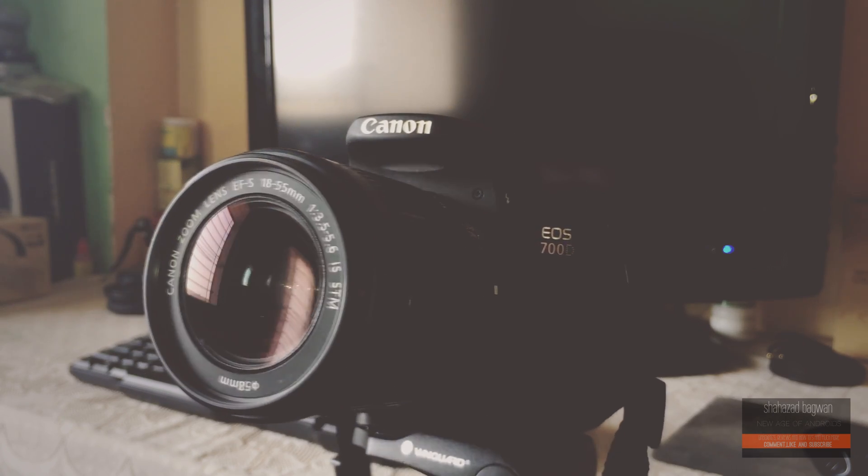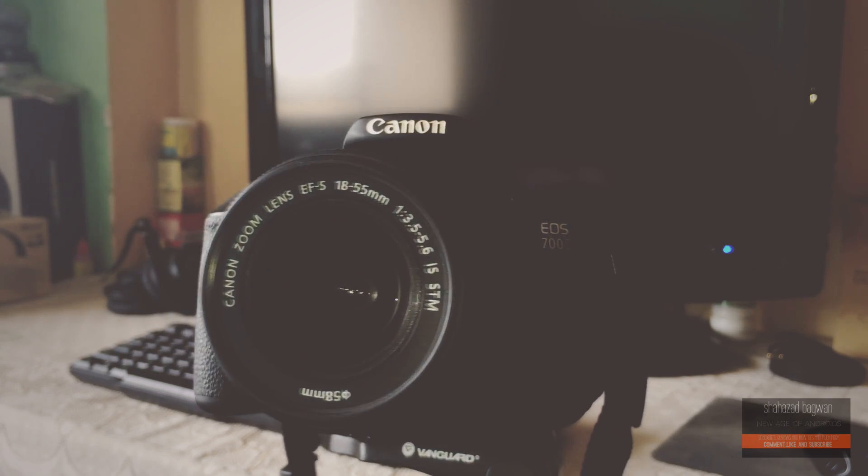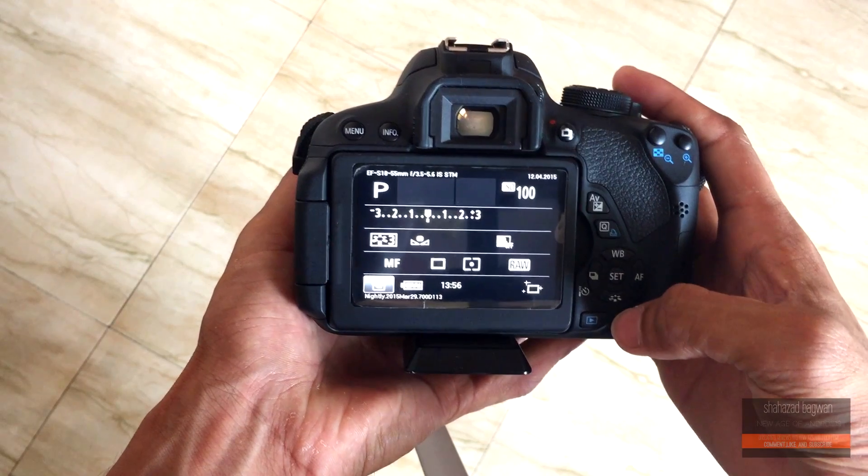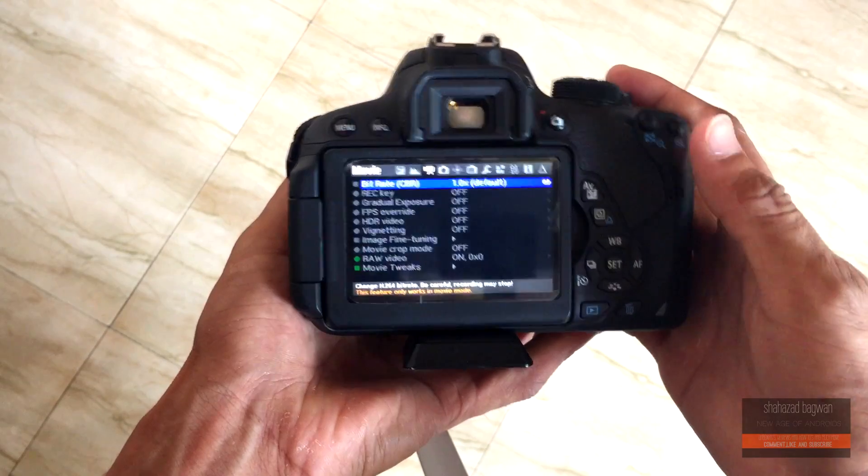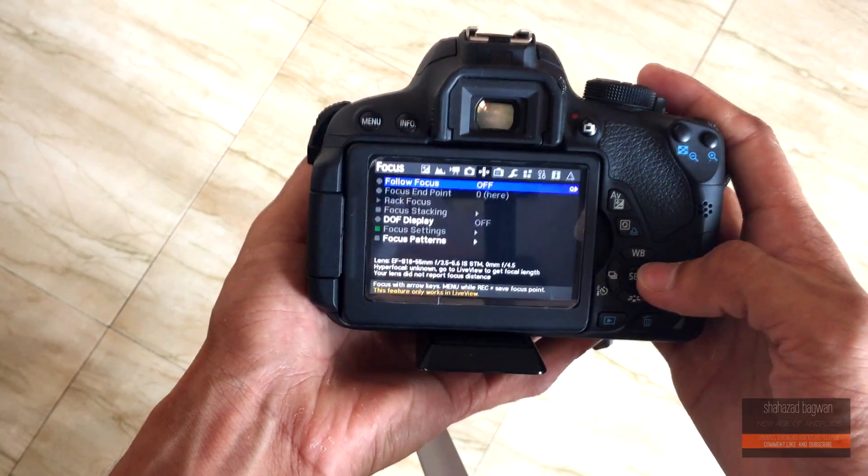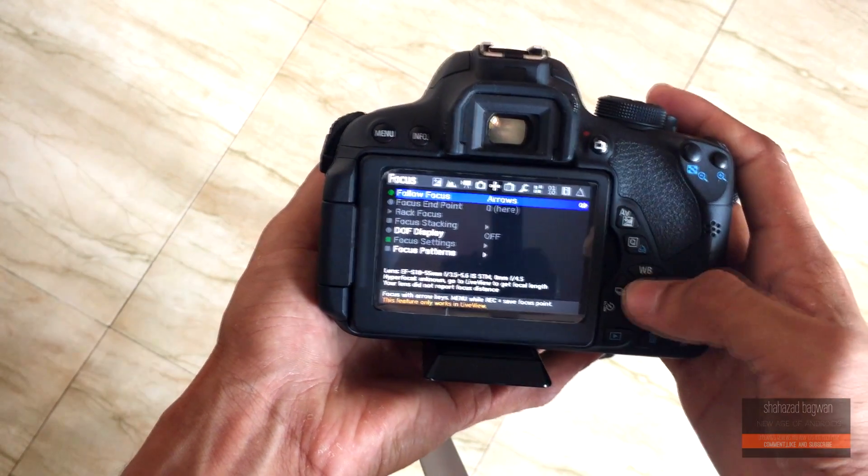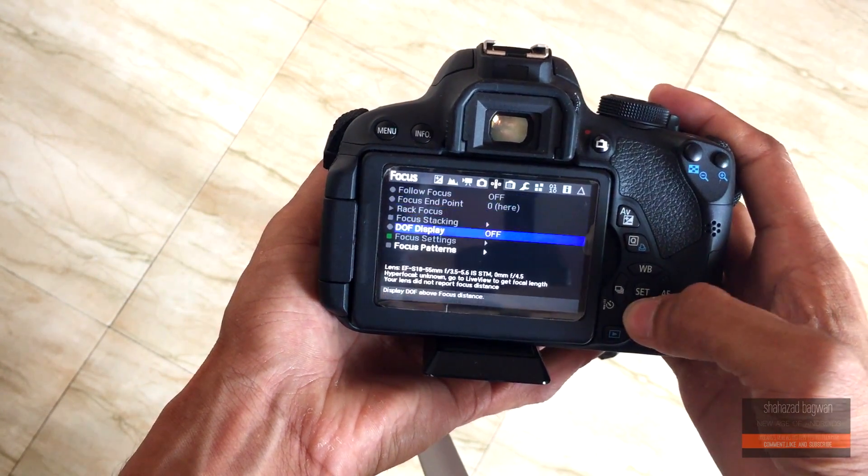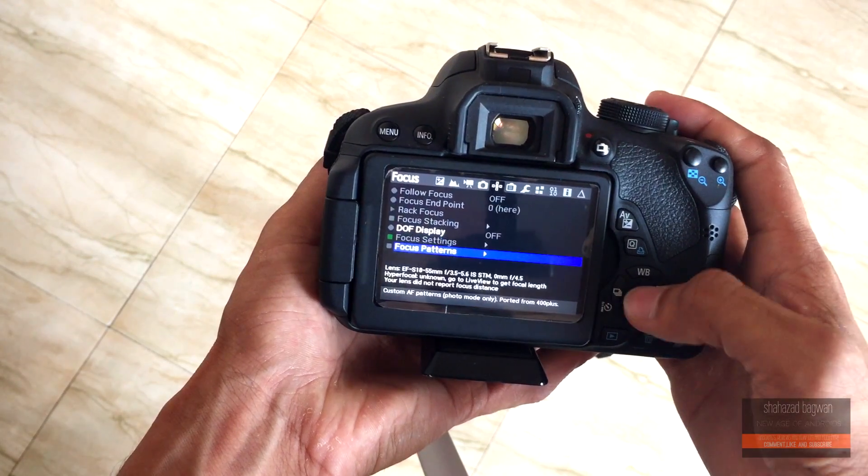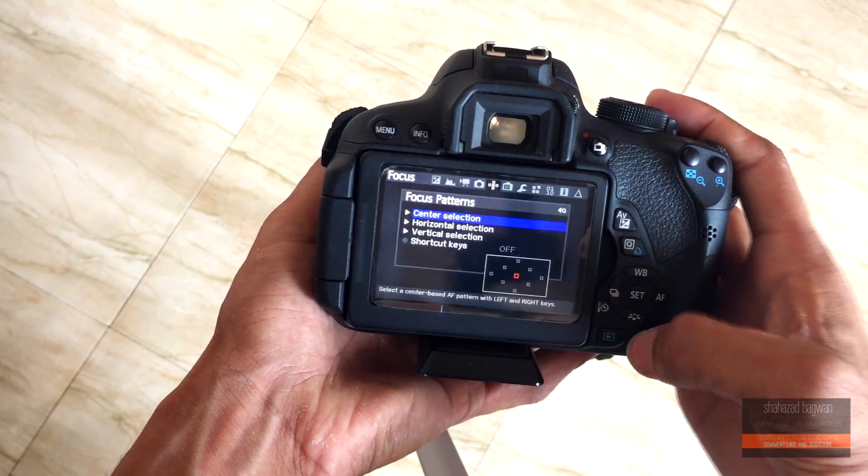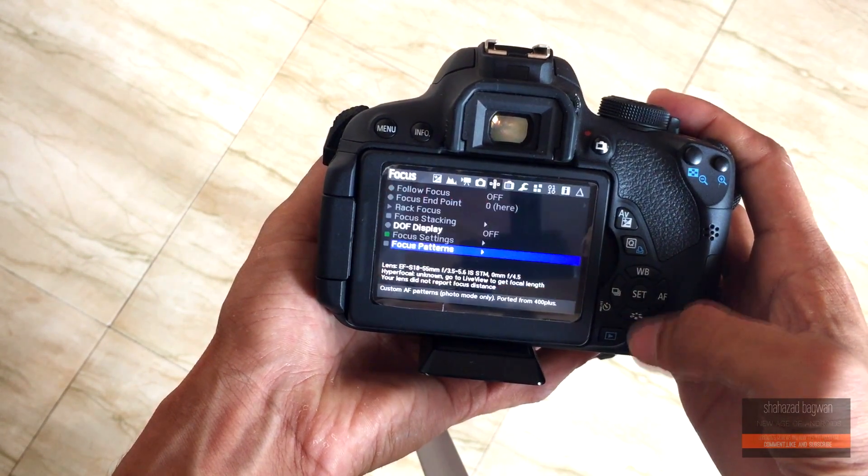As I said, it's unofficial software and it's clearly mentioned on the Magic Lantern website that it's not approved by Canon in any way and your warranty may be void, so please proceed at your own risk.